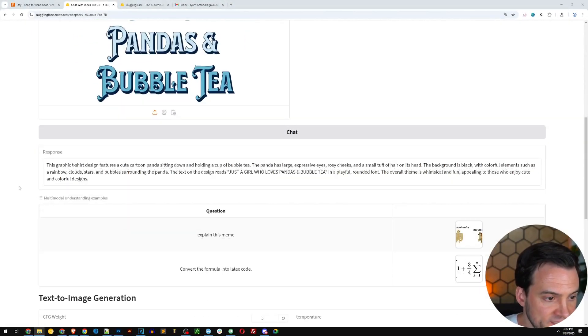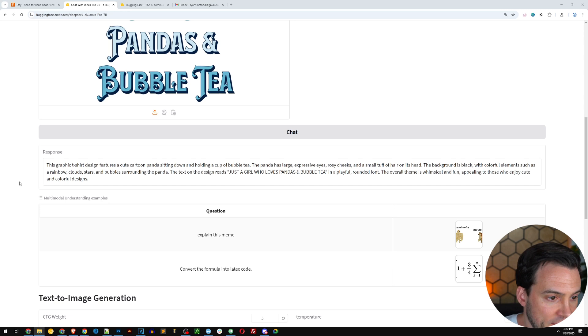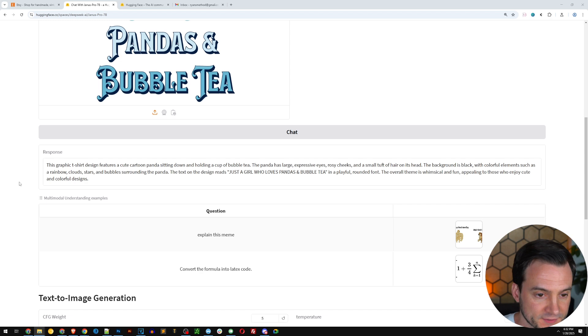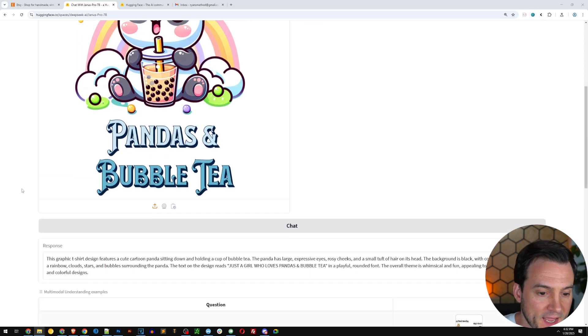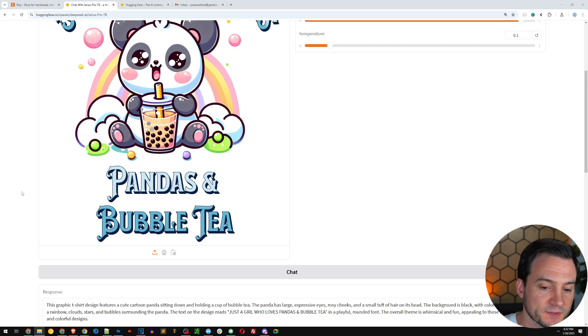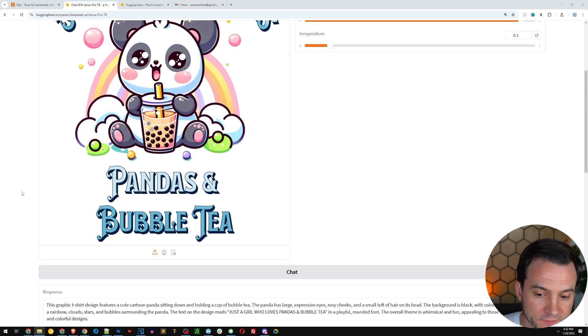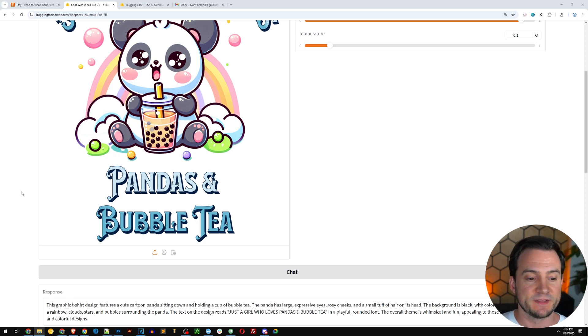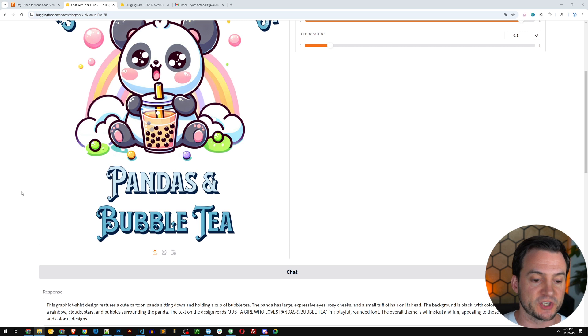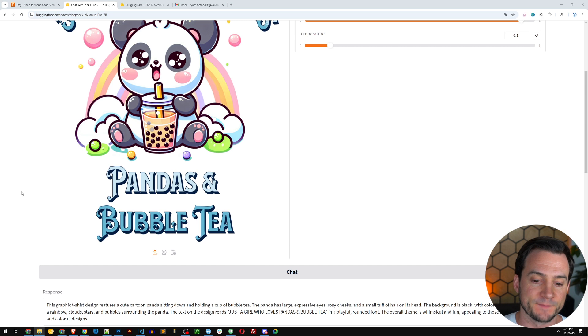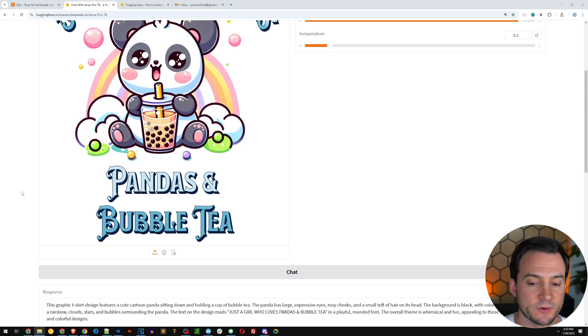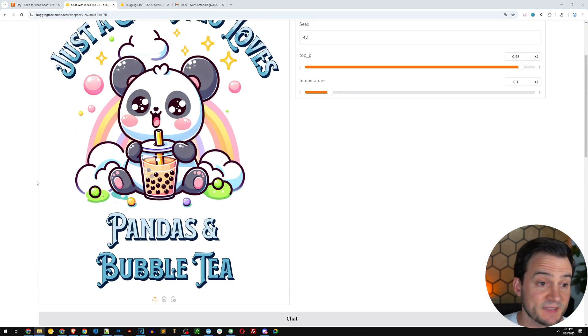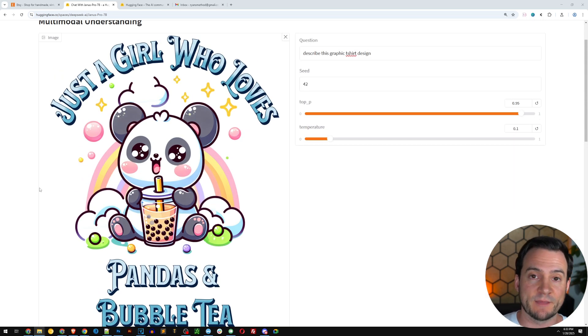Give it about 30 seconds and it will describe the design. The response from DeepSeek's AI is: this graphic t-shirt design features a cute cartoon panda sitting down and holding a cup of bubble tea. The panda has large expressive eyes, rosy cheeks, and a small tuft of hair on its head. The background is black with colorful elements such as a rainbow, clouds, stars, and bubbles surrounding the panda. The text reads just a girl who loves pandas and bubble tea in a playful rounded font. The overall theme is whimsical and fun, appealing to those who enjoy cute and colorful designs.